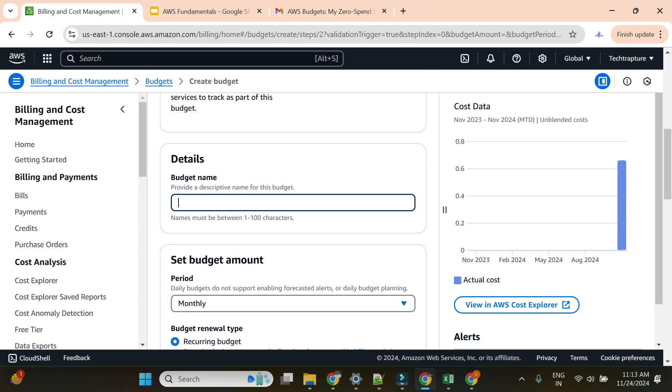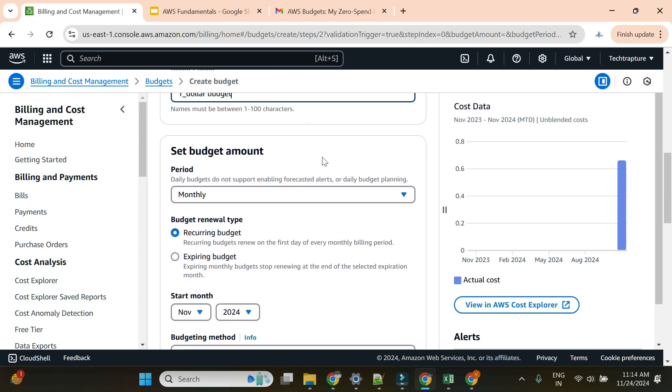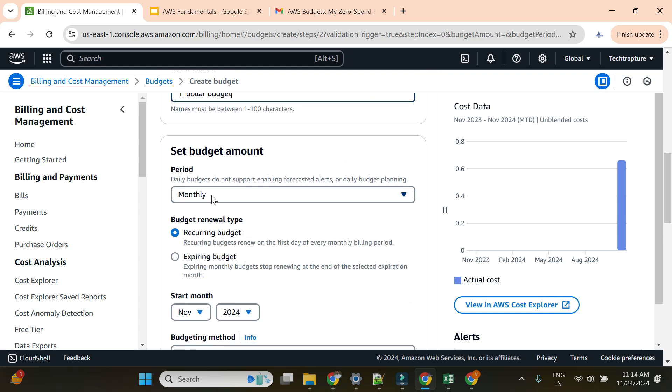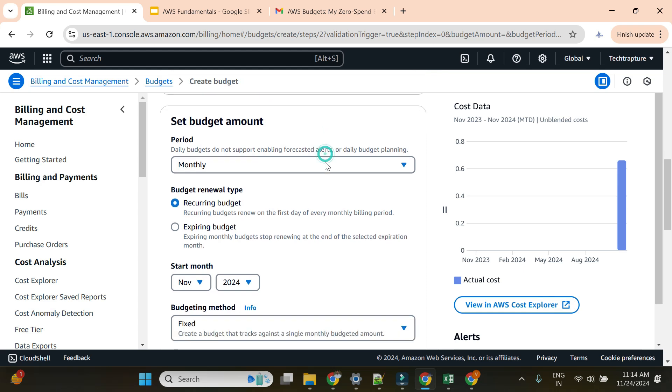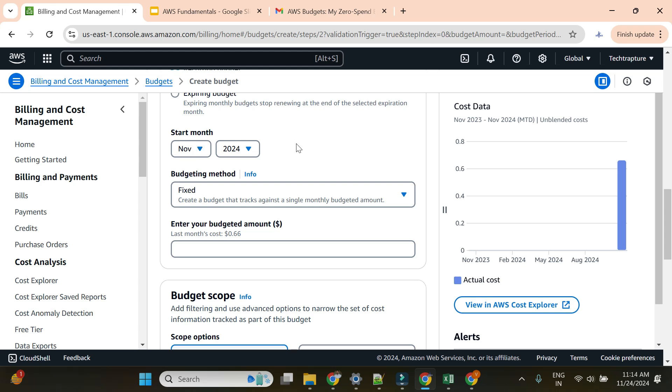For budget name, I want to create a budget when my spend goes beyond—I'll say $1 for now. I'll give the name as 'one dollar budget'. As soon as I cross $1, it should alert. For period, I'll choose monthly. Start month, I'll choose November.